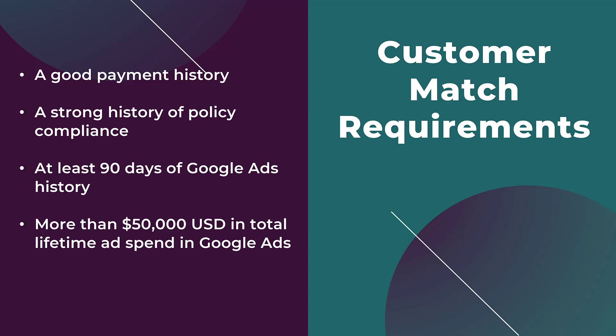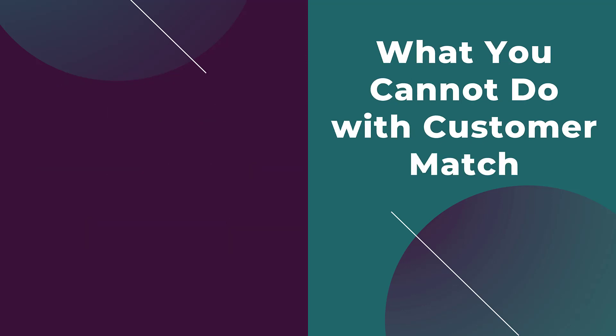Hopefully everything I've said so far still applies to your account. If not, you just want to learn more about customer match, that's good, then you will be ready for when your account is ready to use these audiences. Besides requirements, I want to go over what you cannot do with customer match.